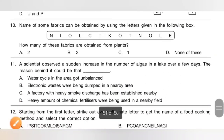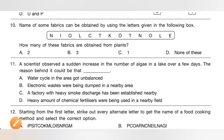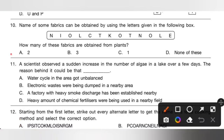Question 10: Names of some fabrics can be obtained using letters in the given box. How many of these fabrics are obtained from plants? Please pause the video and try to find the fabric names. We can find cotton and linen — two fabrics obtained from plants. Option A is the correct answer.